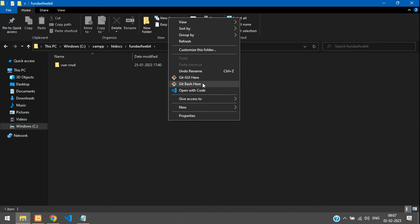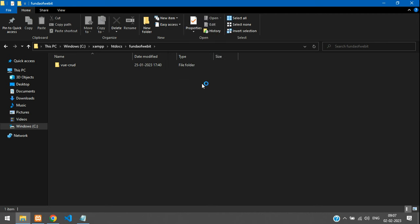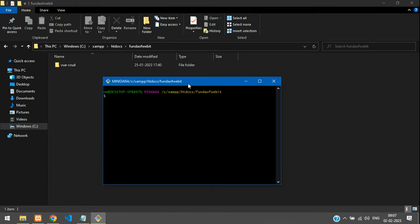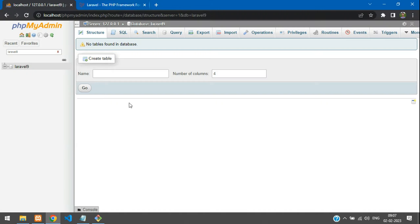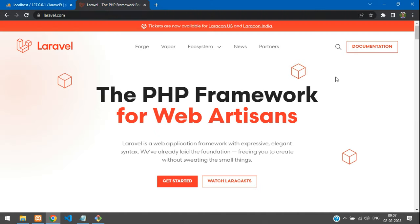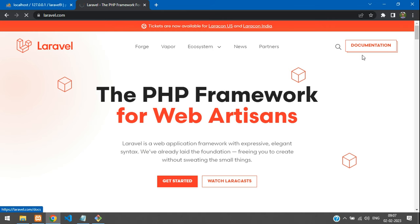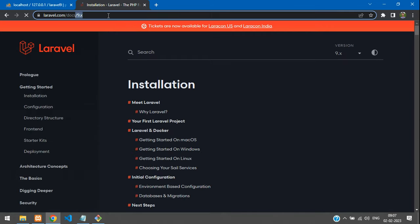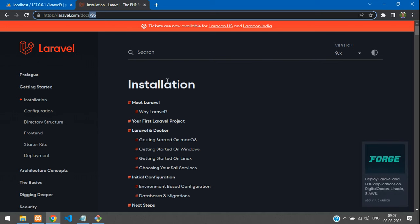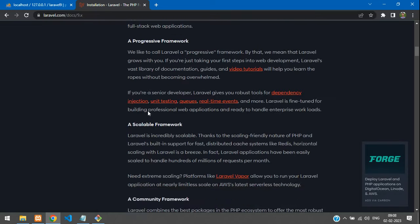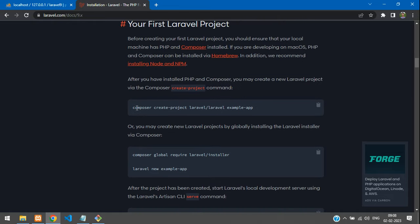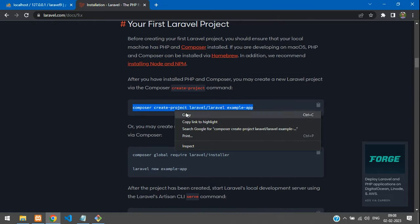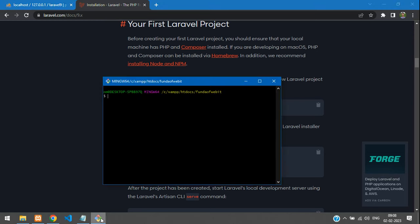Inside the folder, open a Git Bash or command prompt. Now go to the Laravel documentation, click on Documentation — the latest version is Laravel 9. To create a new project, copy the install command from the docs.